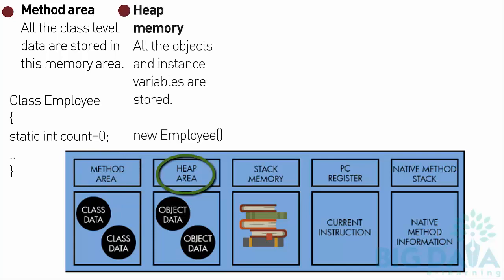Heap Memory: All the objects and instance variables are stored in this memory area.